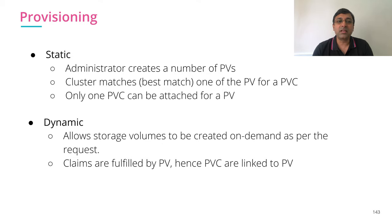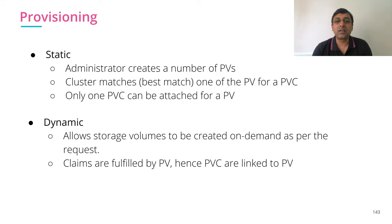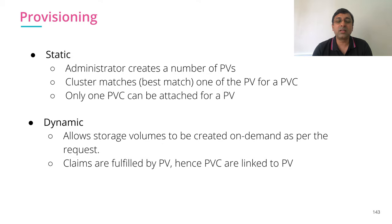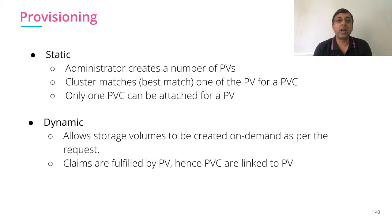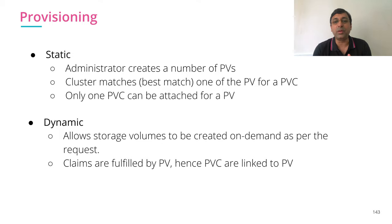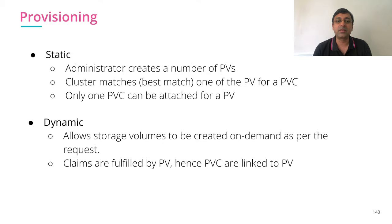In static, my administrator creates PVs and allows them to use by consumers. Any requests by PVC, the Kubernetes cluster is going to do the best match and combine the PV claim with PV. Once one PV claim is fulfilled by a PV, that PV is not going to get used by any other claim. That's how the static provisioning works.